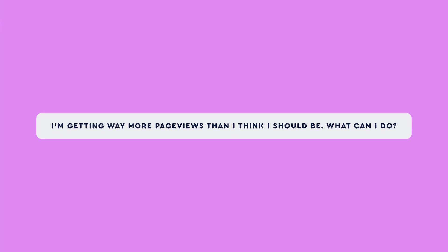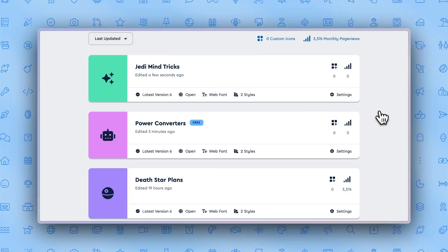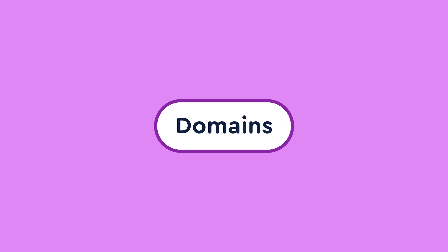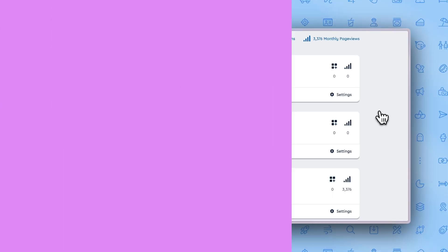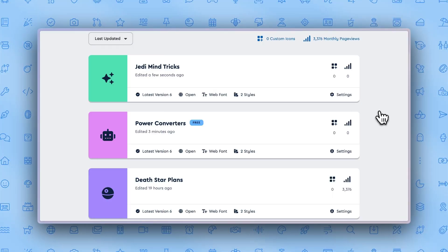But let's say you're getting way more pageviews than you think you should be. What can you do? You can control where and how you use Font Awesome kits by using domains. Adding domains to your Font Awesome kits helps avoid extreme and unexpected usage and allows you to use your pageviews toward the right projects you want to use.